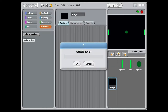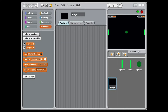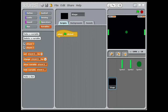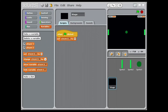Now let's move on to the programming, starting with the variables. We need a player 1 and player 2. Now let's add the variables functions. In the scripts of stage, add the green flag clicked. Connect set player 1 and 2 to 0. This is needed so that the start of a game starts even.